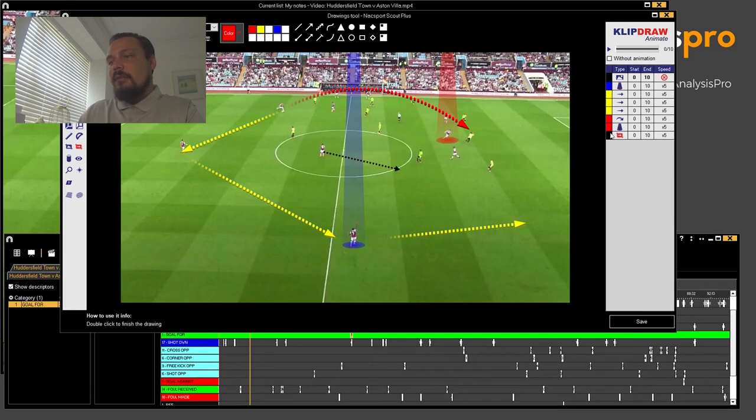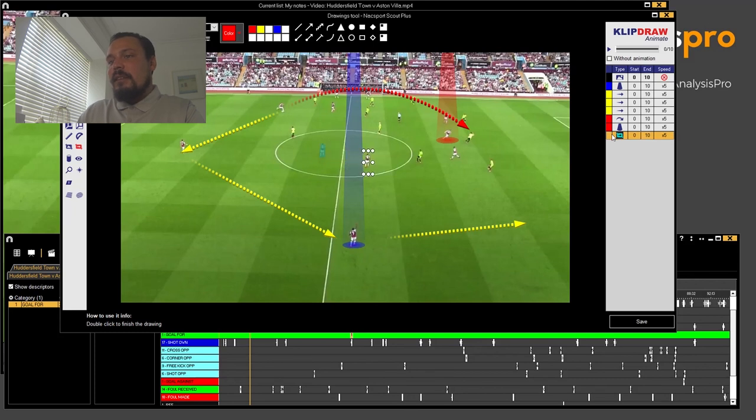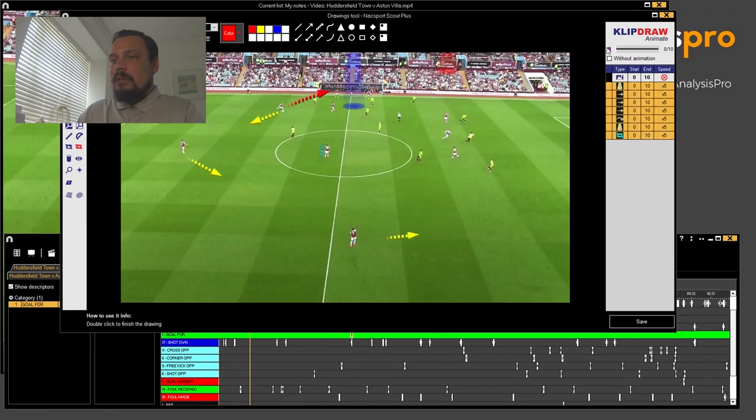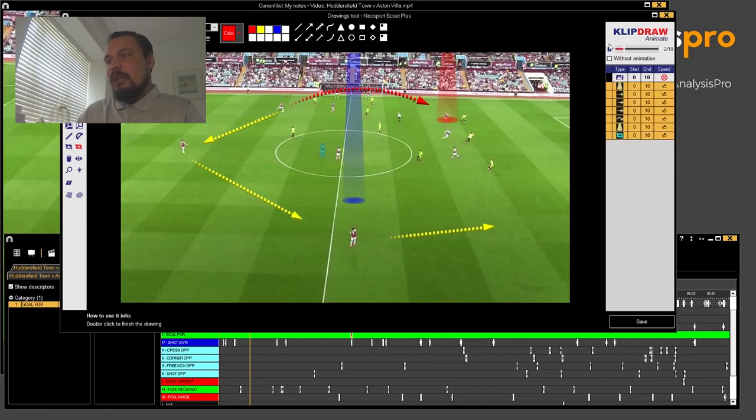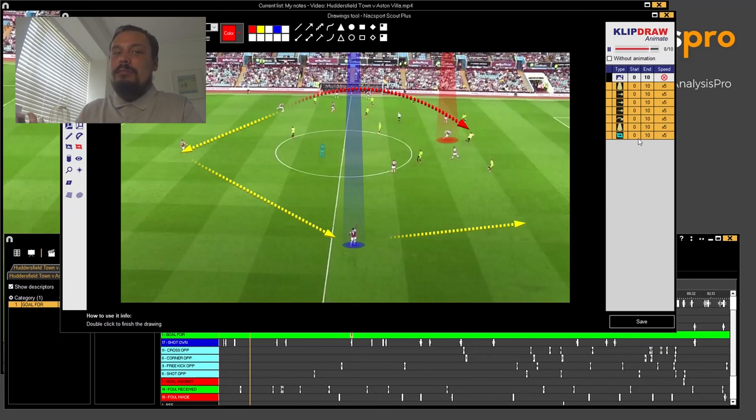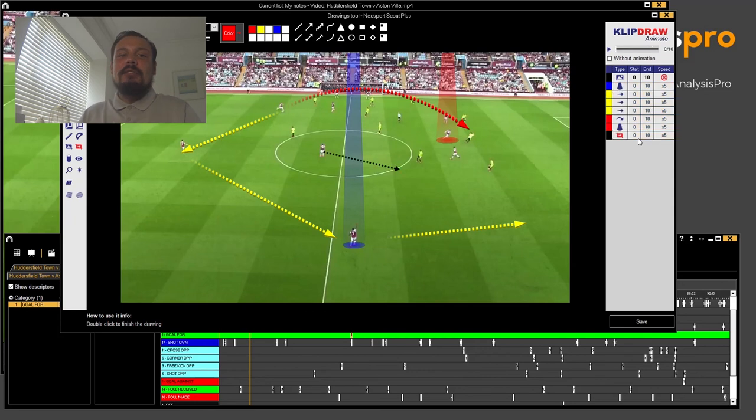And then you press play and all of these different arrows and things will come in and you can set exactly when you want them. That will layer itself onto your presentation. You press play and you're ready then to review with your players or you're ready then to review yourself.